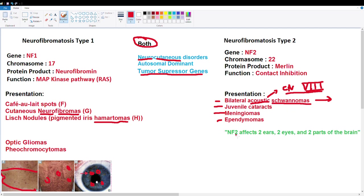An easy memory trick for NF2 phenotypes: it affects two ears, two eyes, and two parts of the brain — NF2 affects 2-2-2. Two ears from bilateral acoustic schwannomas, two eyes from juvenile cataracts, and two parts of the brain from meningiomas affecting the brain coverings and ependymomas affecting the ependymal cells. I hope this video helped and I'll see you guys in the next one.